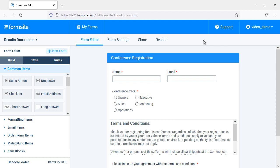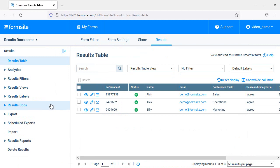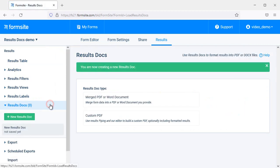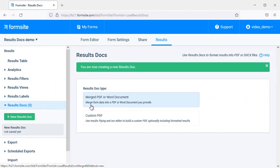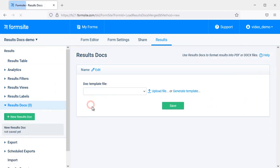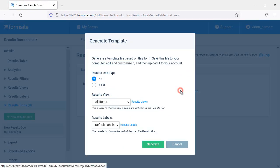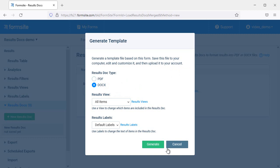The fastest way to start making your custom Word template is to go to results, results docs, choose the merged PDF or Word document type, click the generate template link and choose the docx type, select a custom results view or results labels if needed, then click the generate button.